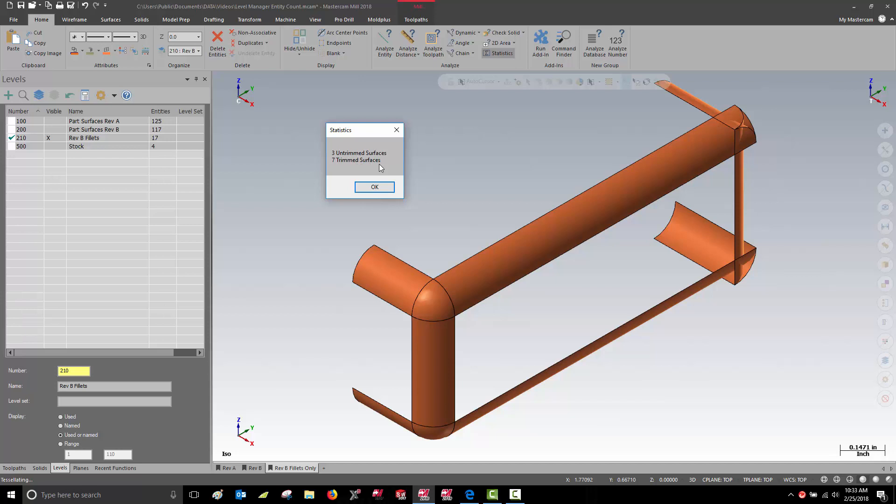Every trimmed surface will have a parent untrimmed surface that is blanked. The entity count in the Level Manager represents the visible and blanked entities.